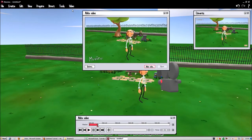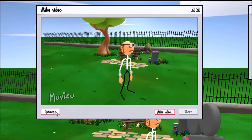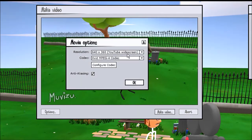As you can see, you have a preview of the scene you want to create, and you can click on Options. Here you'll see the XVID MPEG-4 codec — that's what we're going to talk about today — and you can click on Configure Codec.